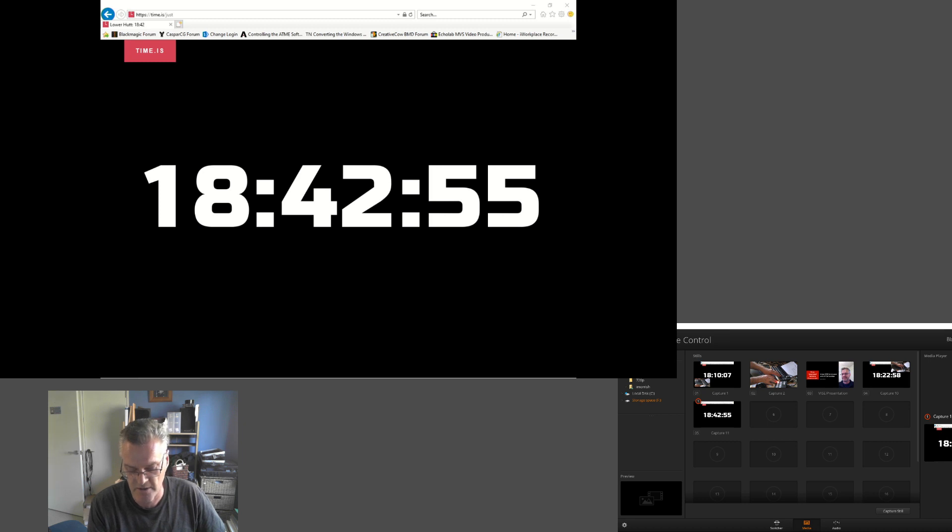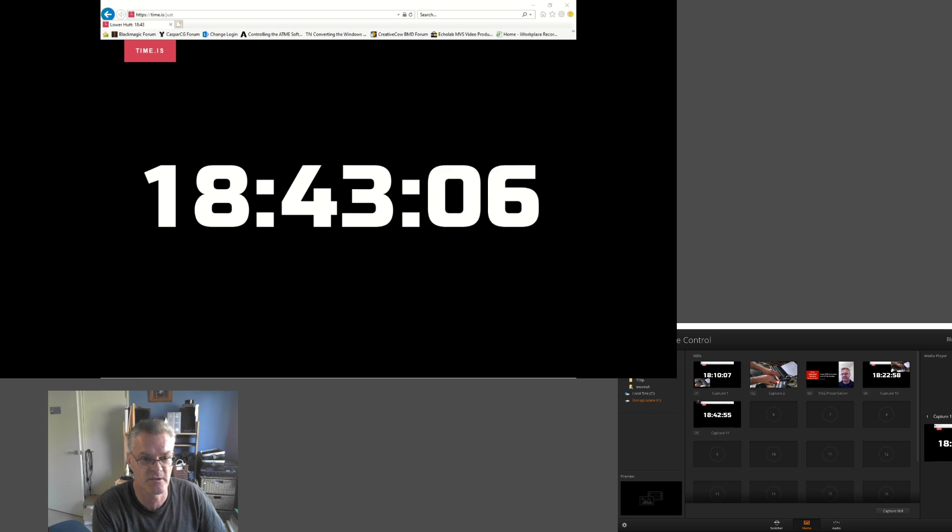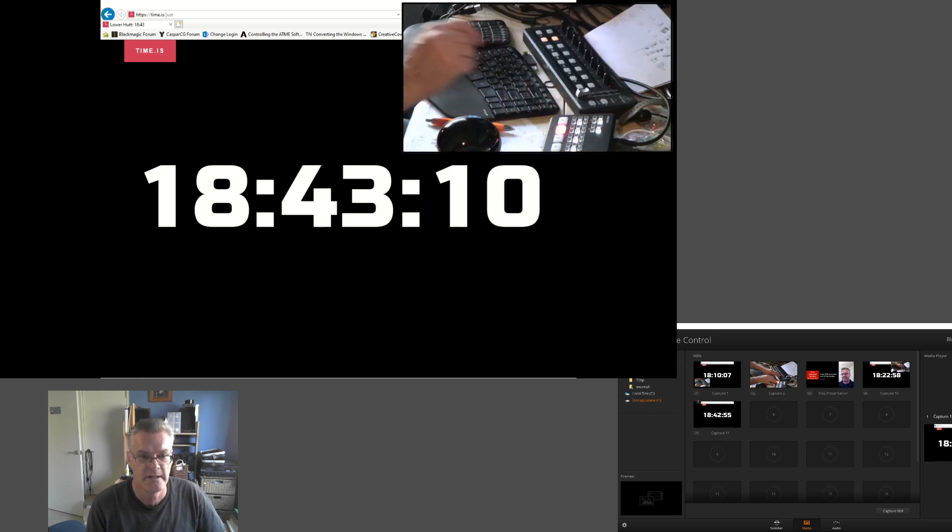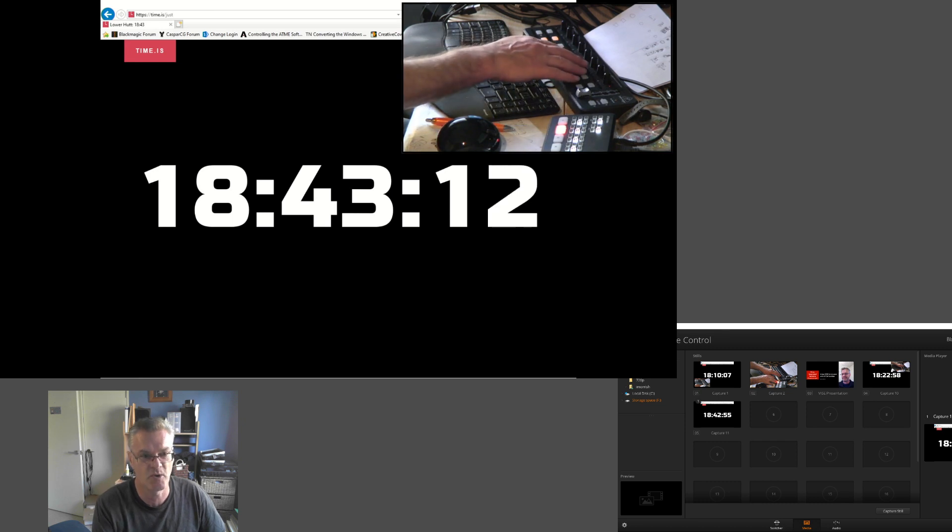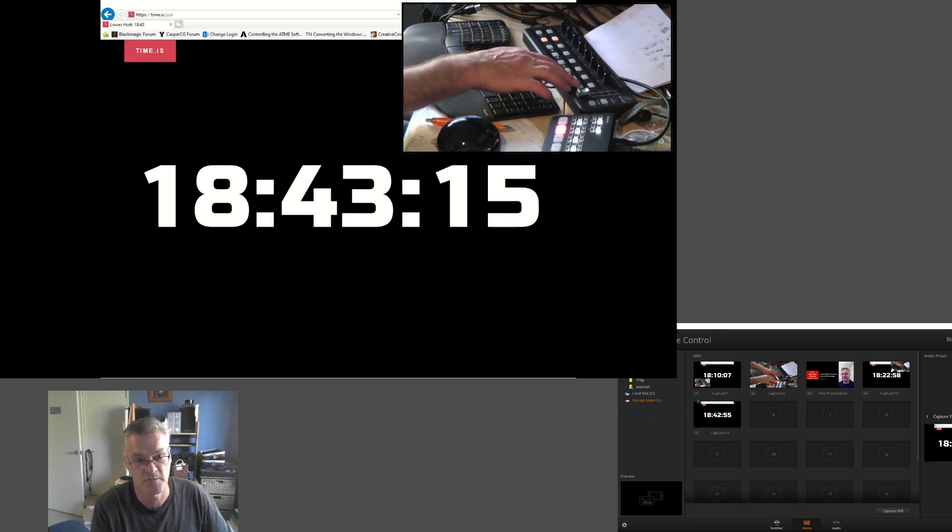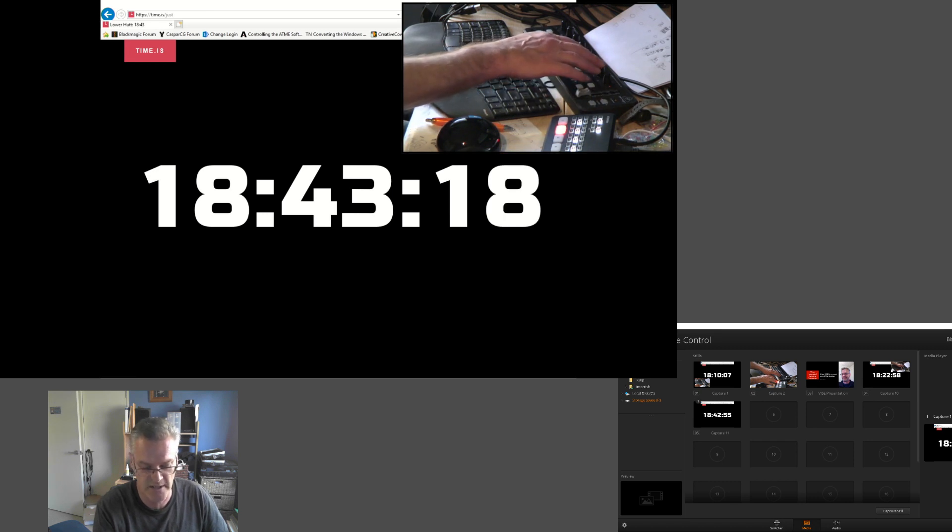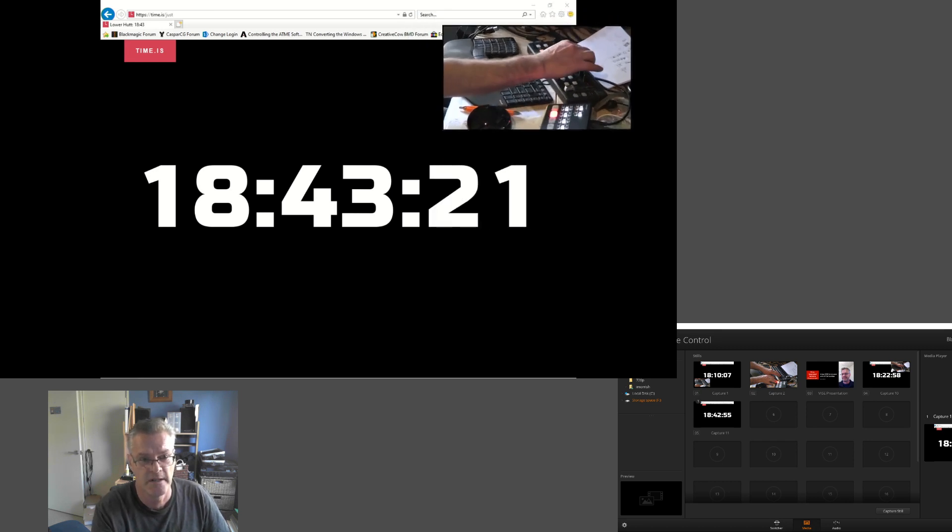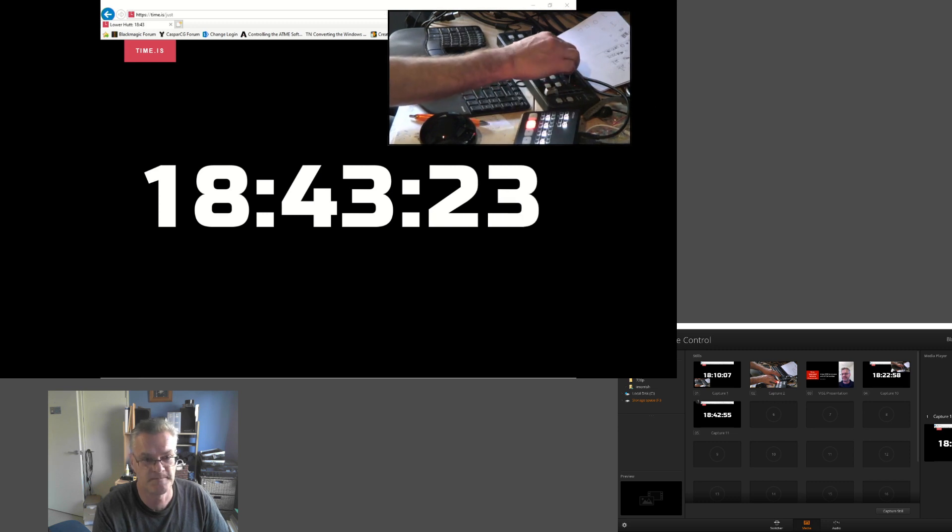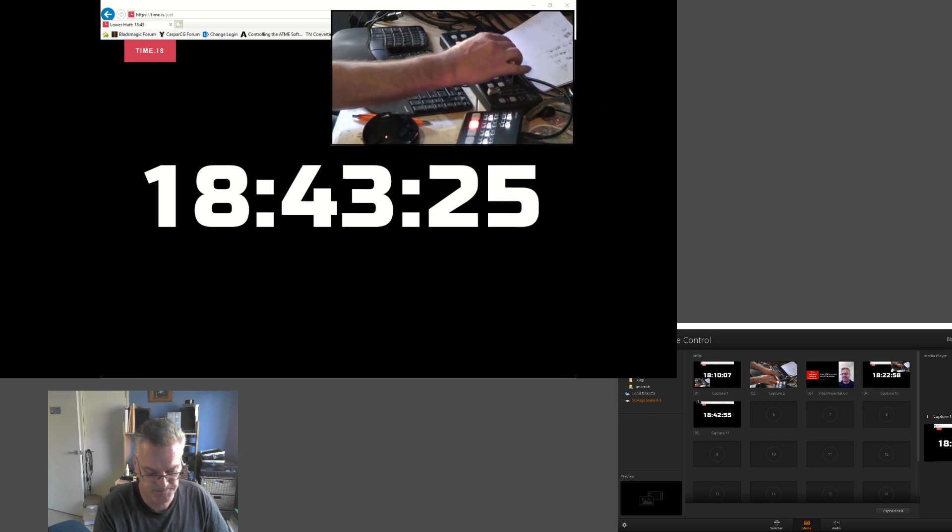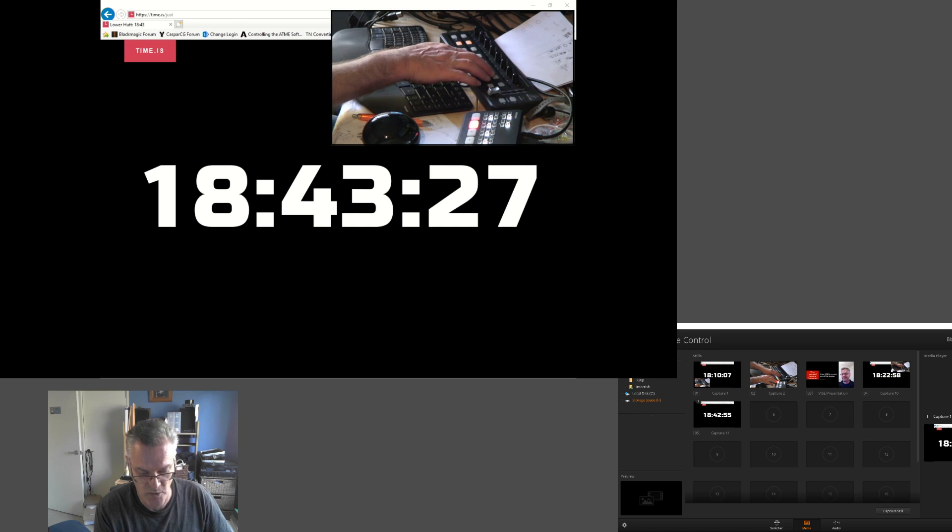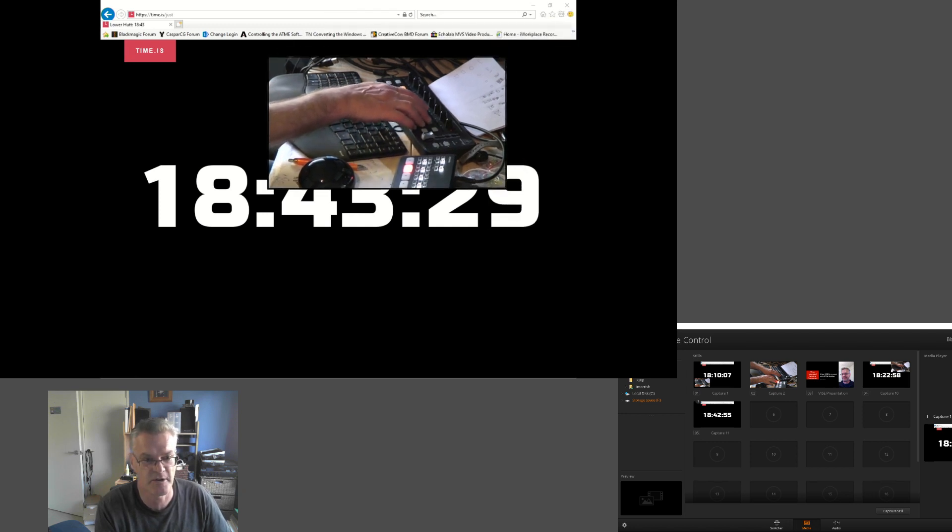I can switch back to the real-time clock. I'll turn on the picture-in-picture so you can see me controlling—all I was doing is pushing this button here. For the picture-in-picture, I can control its size and position and move it around.